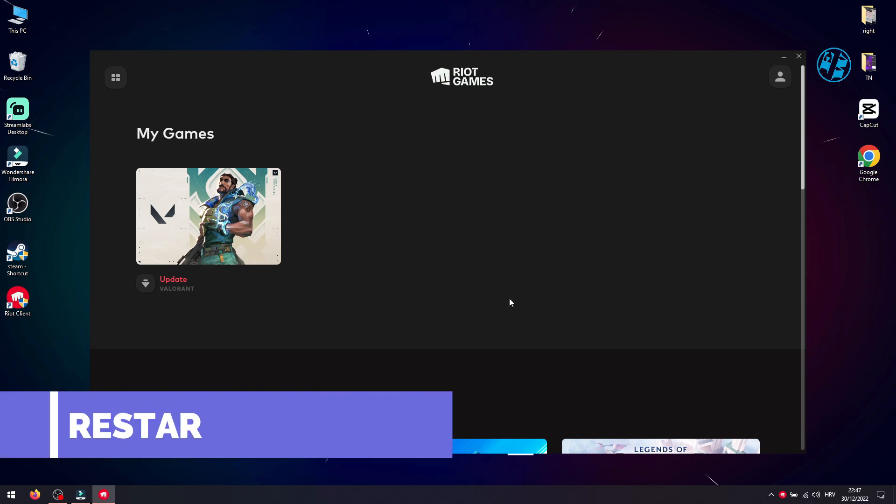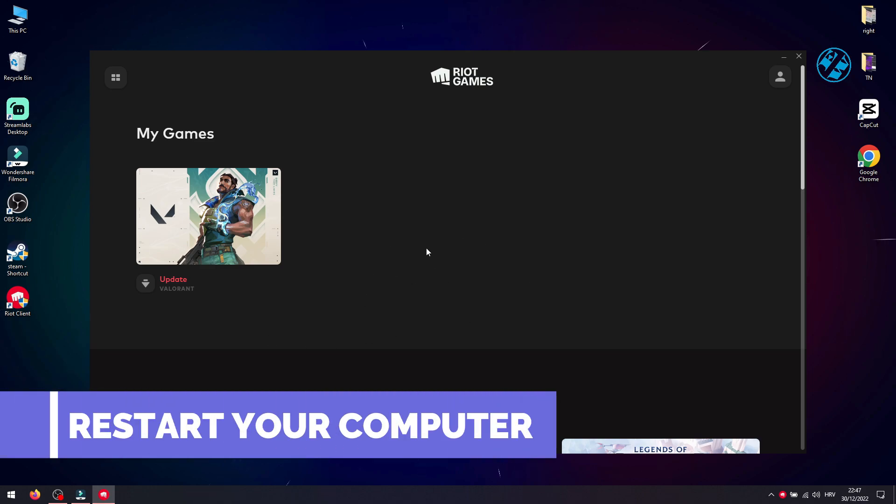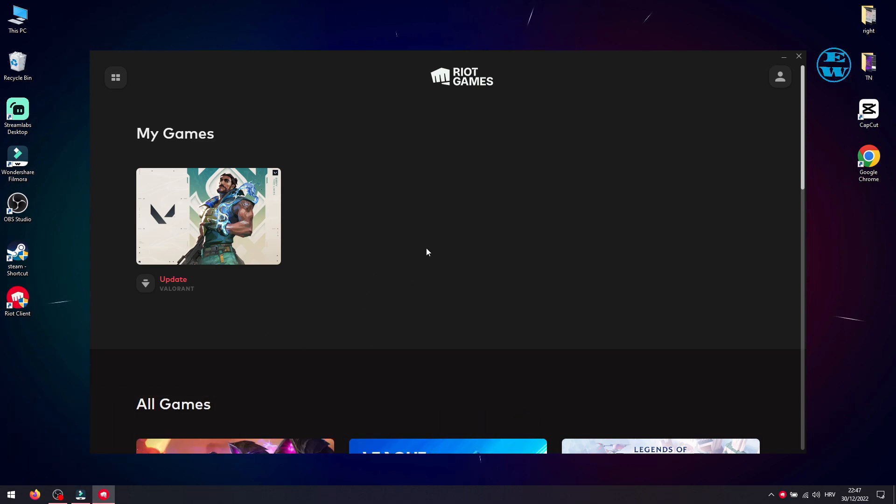If it still won't update, try to restart your computer. After it boots up, run Riot client as admin again and start the update. If the update won't start even after this, then open Riot client and click on...